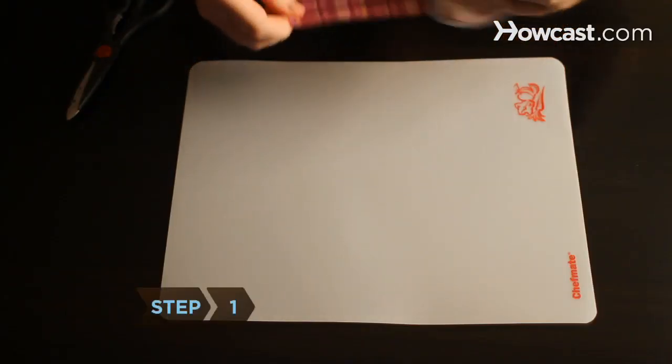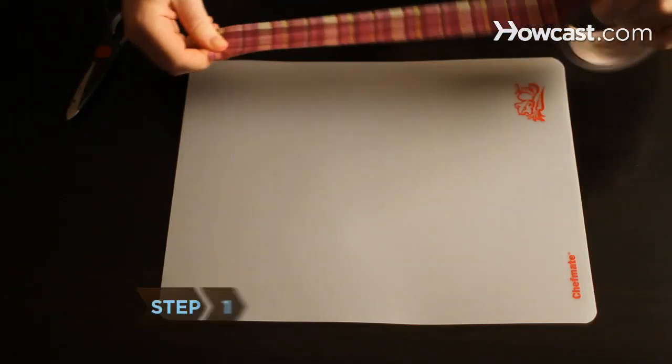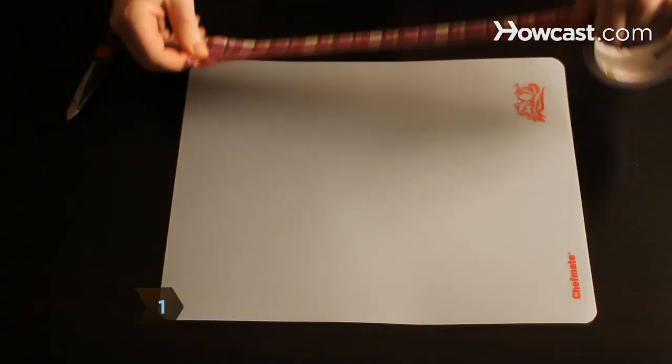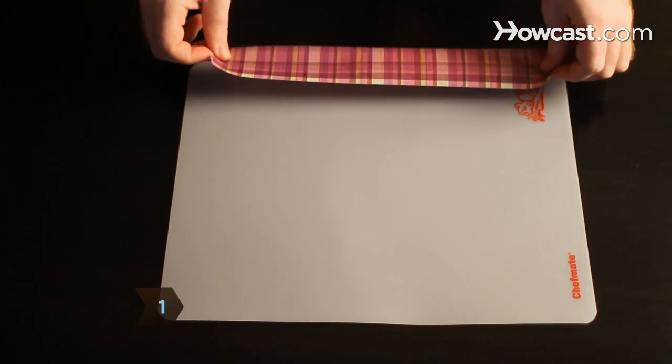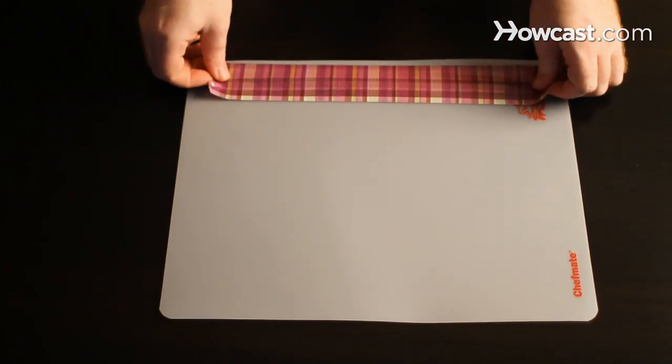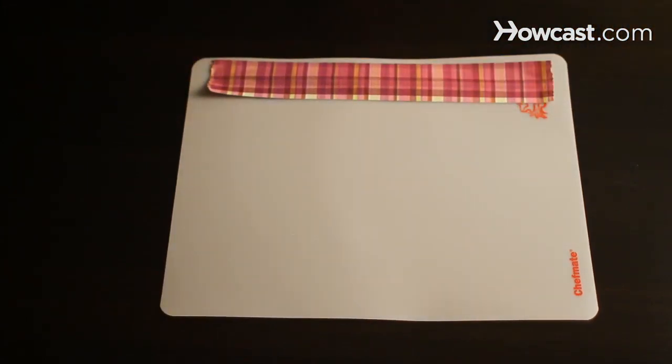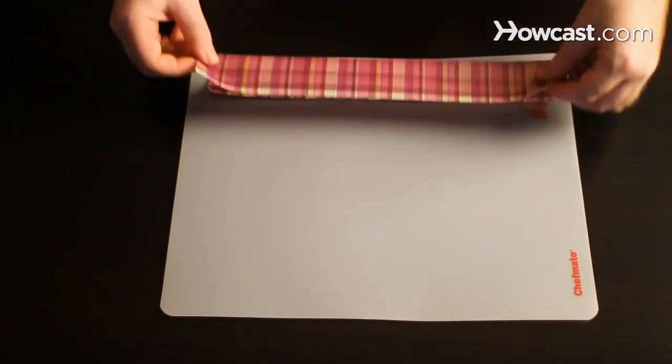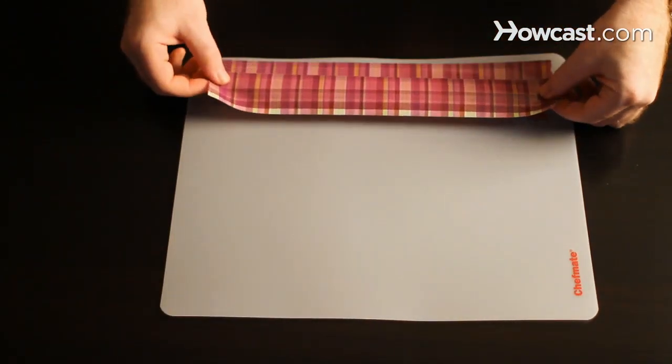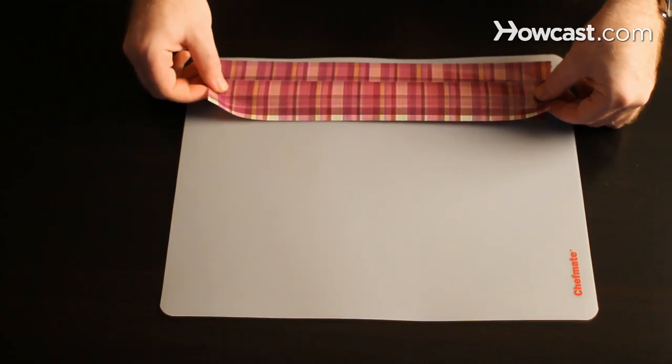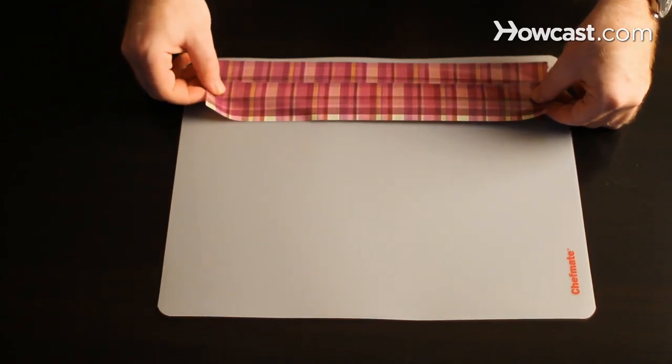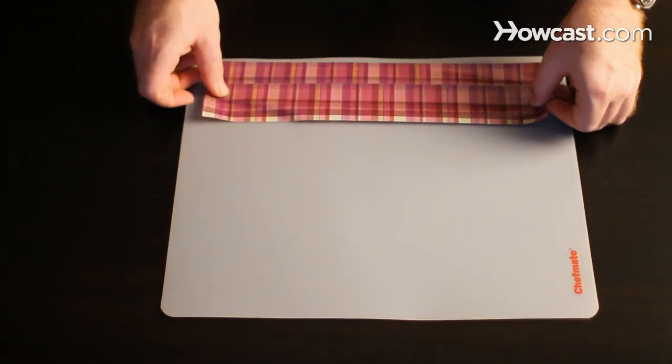Step 1. Cut eight long strips of tape to your desired bag width. Place the strips, sticky side down, on your cutting board, overlapping the strips by one inch to make sheets of duct tape fabric.